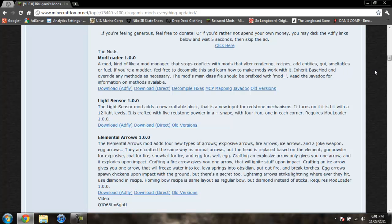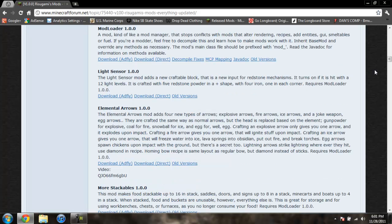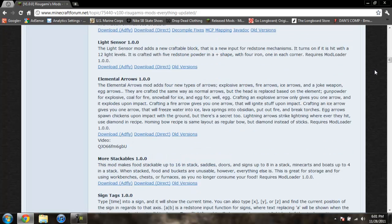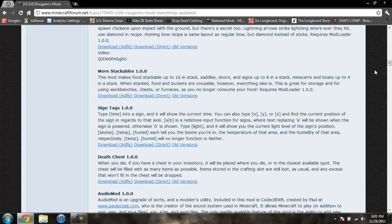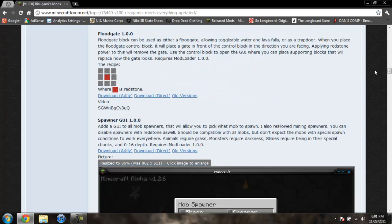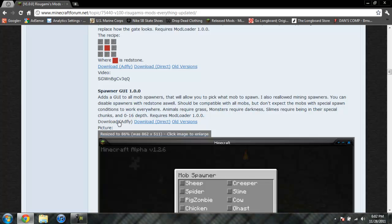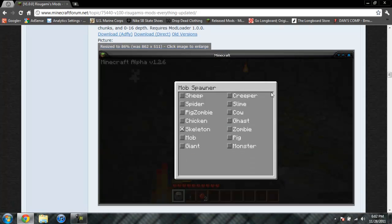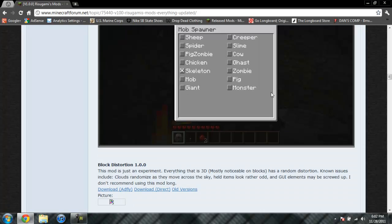So after you download Modloader, just scroll down a little bit more until you see Spawner GUI 1.0.0 and again, you can either download AdFly or Direct, whichever you prefer. So that is how you download this.